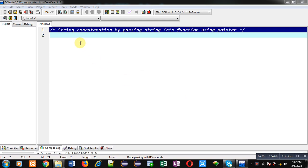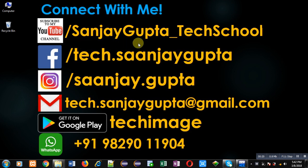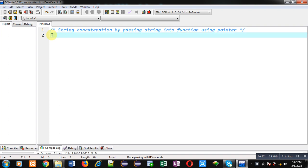Hello friends, I am Sanjay Gupta. In this video I am going to demonstrate how you can perform string concatenation by passing strings into a function using pointers. You can follow or subscribe to my YouTube channel at youtube.com/SanjayGupta_TechSchool and download my programming app Tech Image on Google Play.